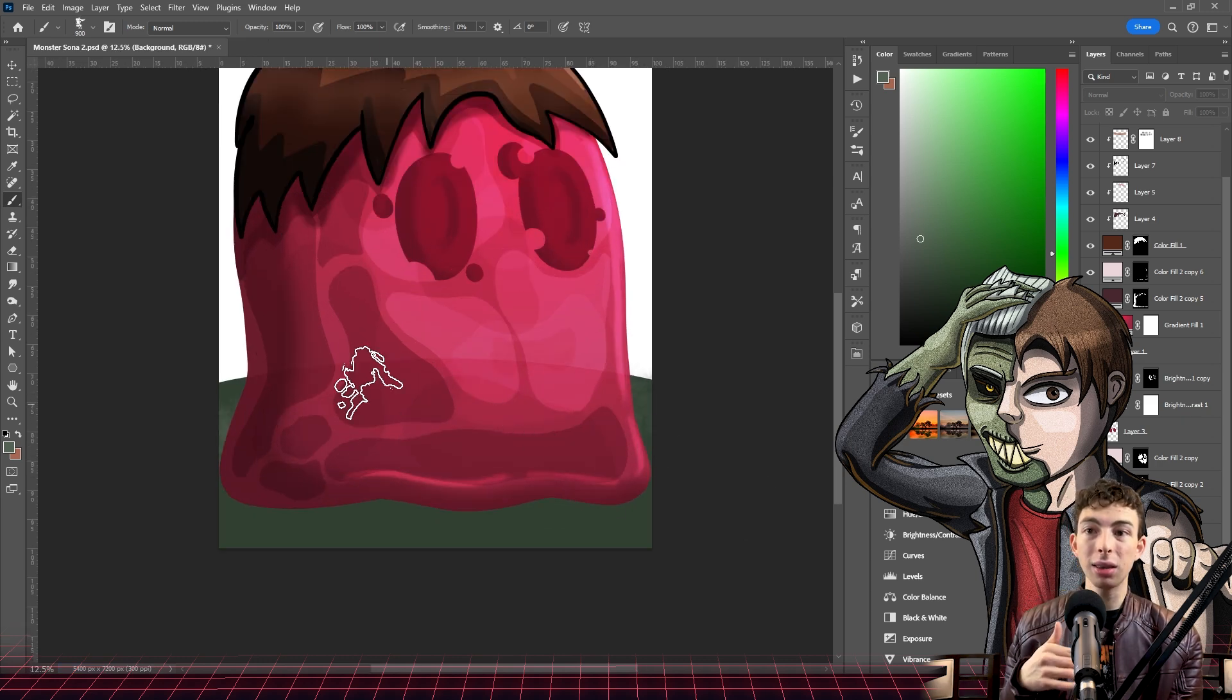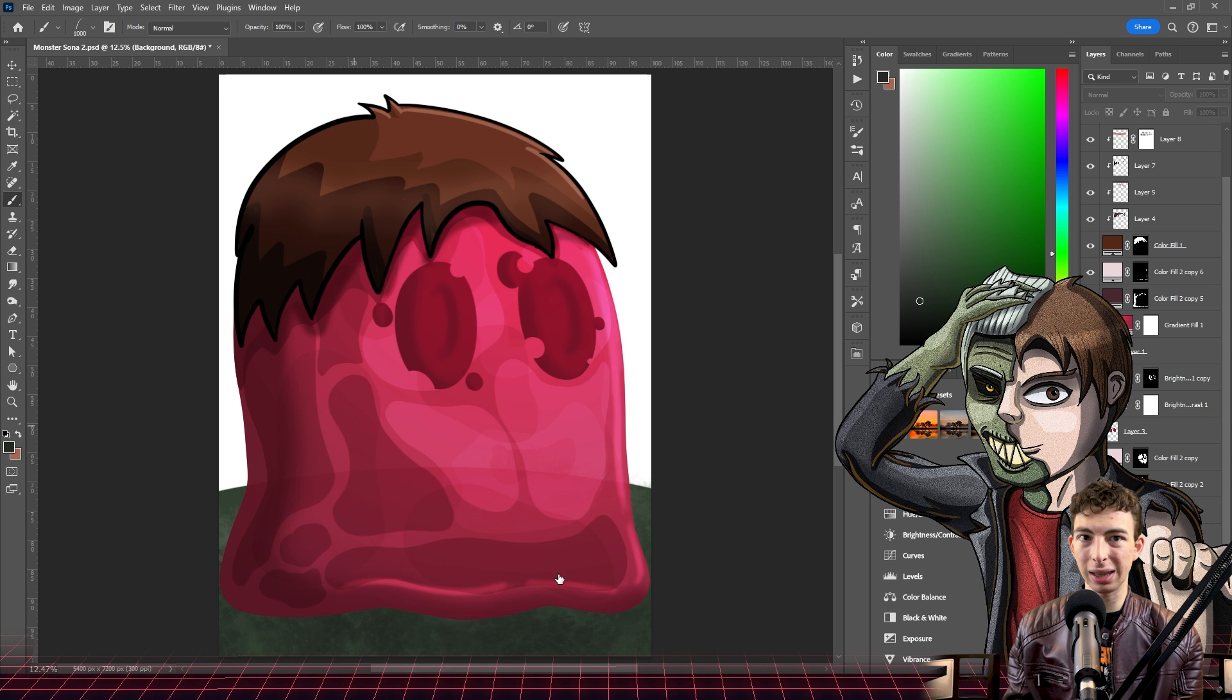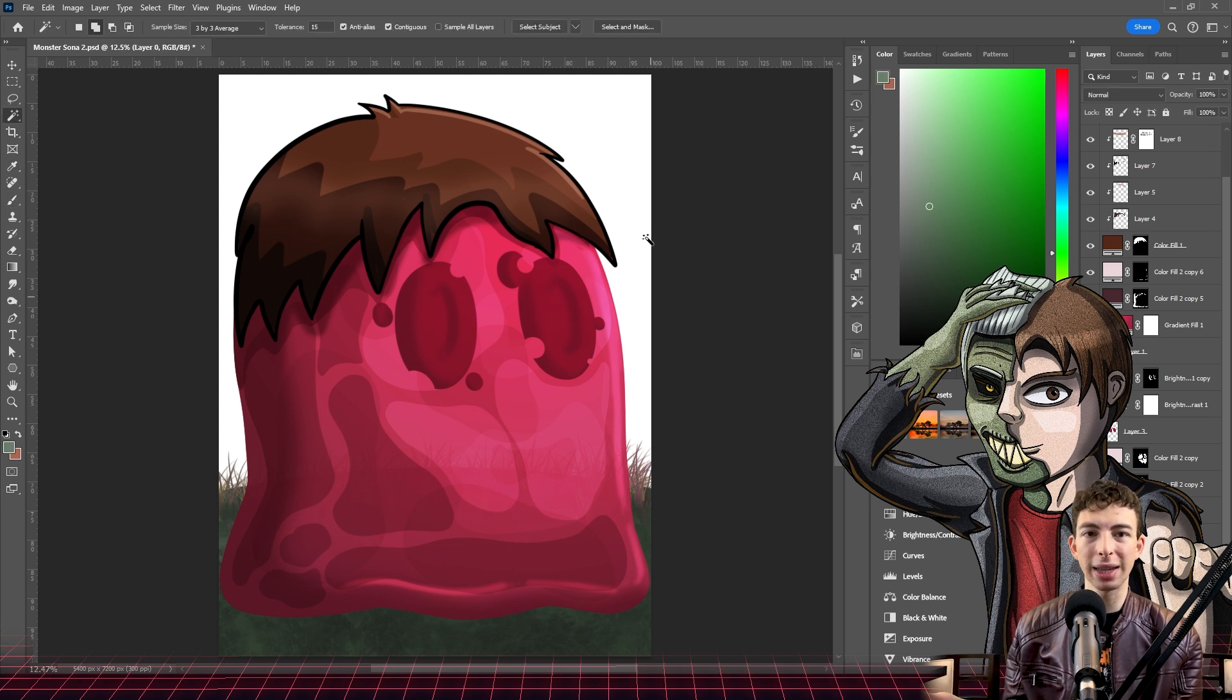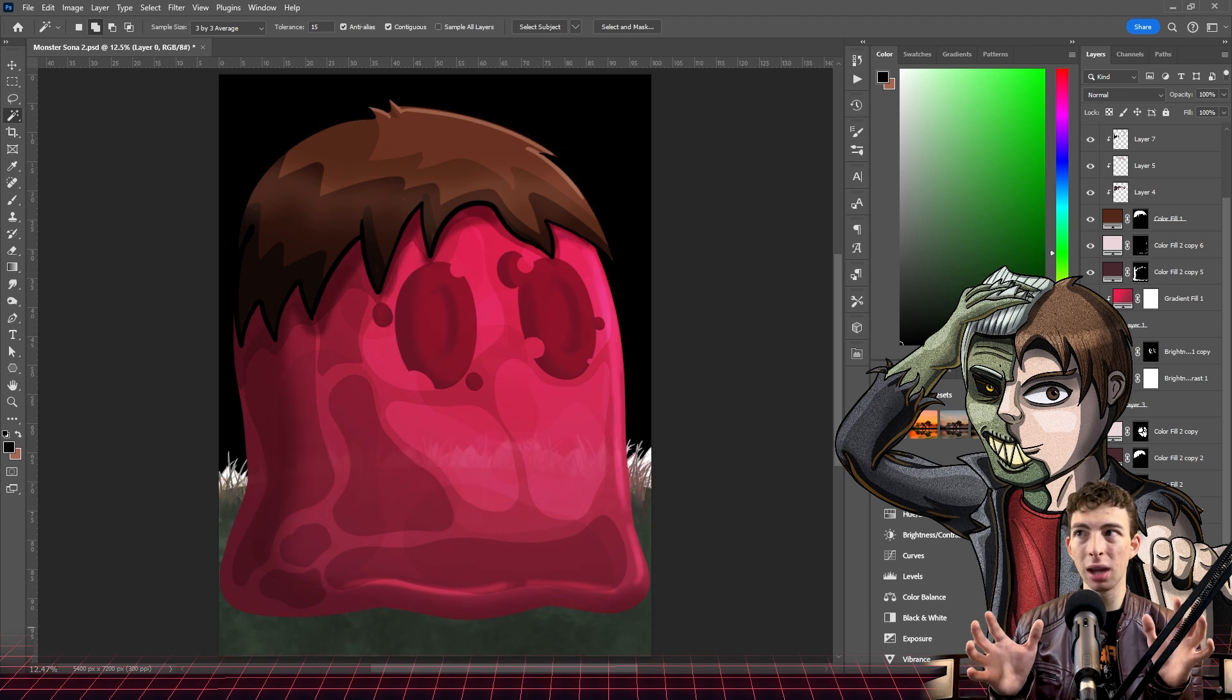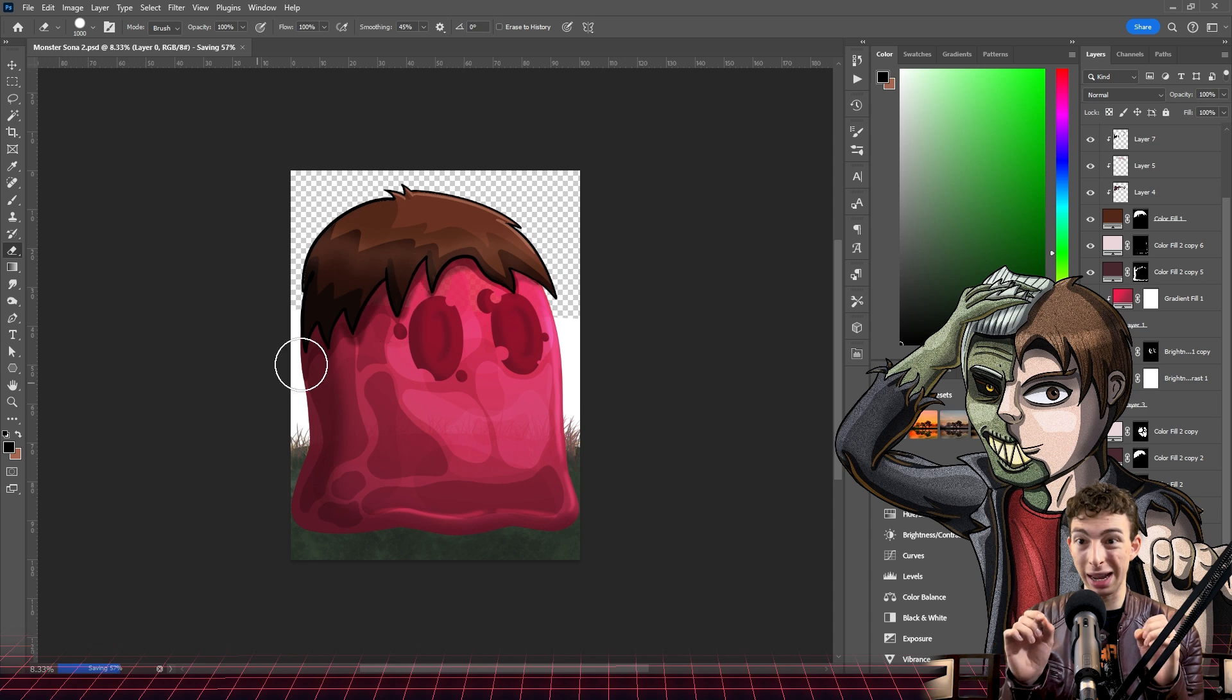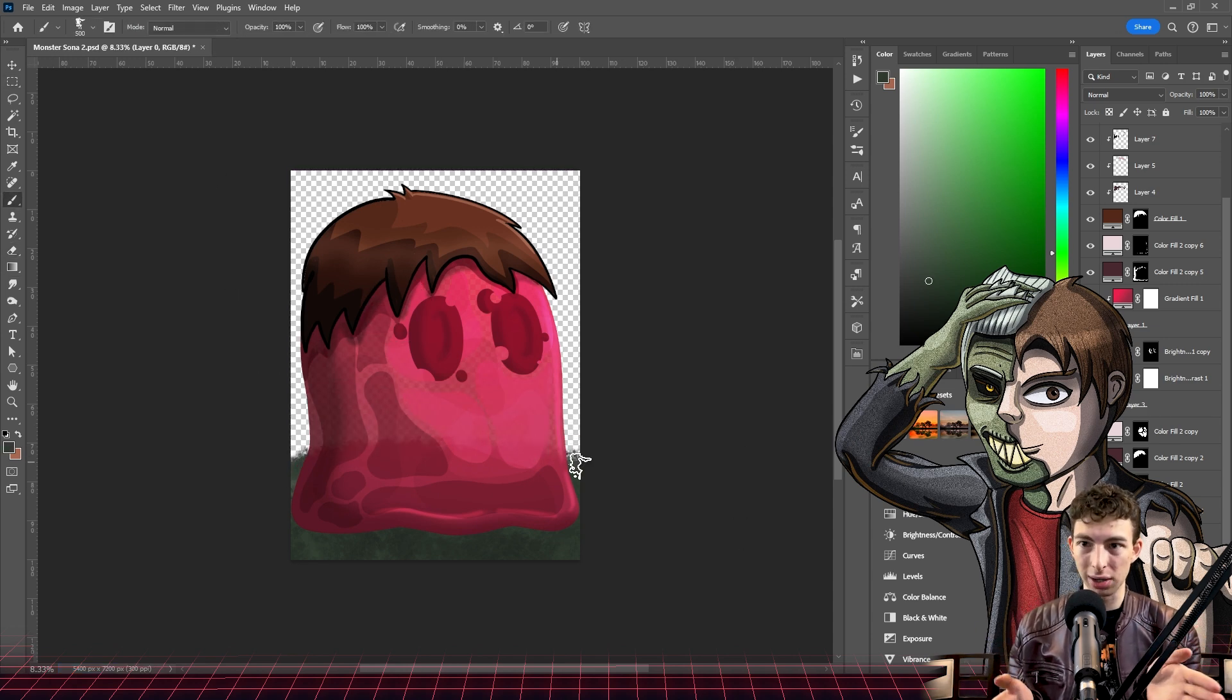It does make the hair feel a little stylistically different from the slime body, but I'm interested in experimenting with different coloring and rendering techniques going forward. I feel like the color fill layers might be limiting me a little bit in what I can do with particular layers.